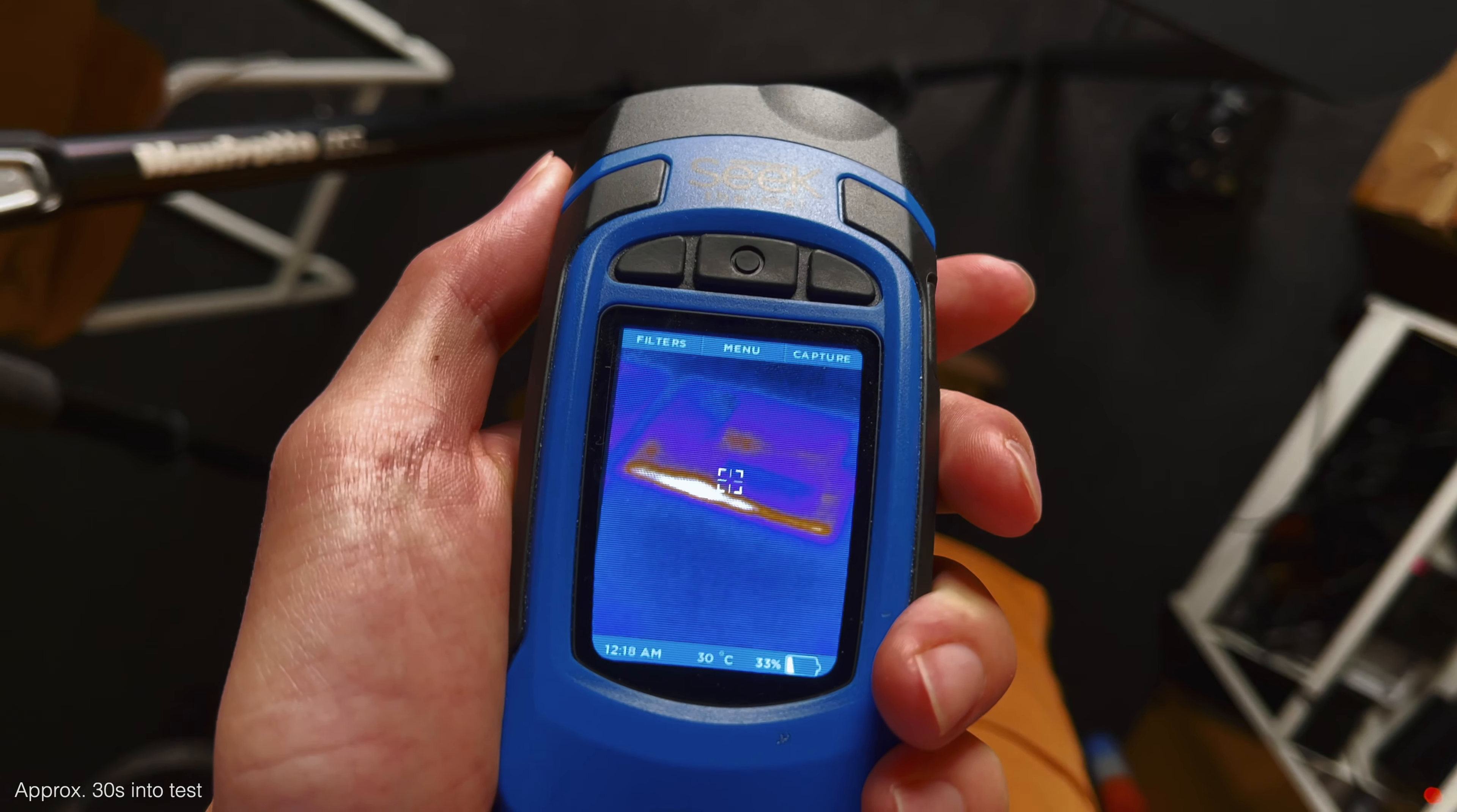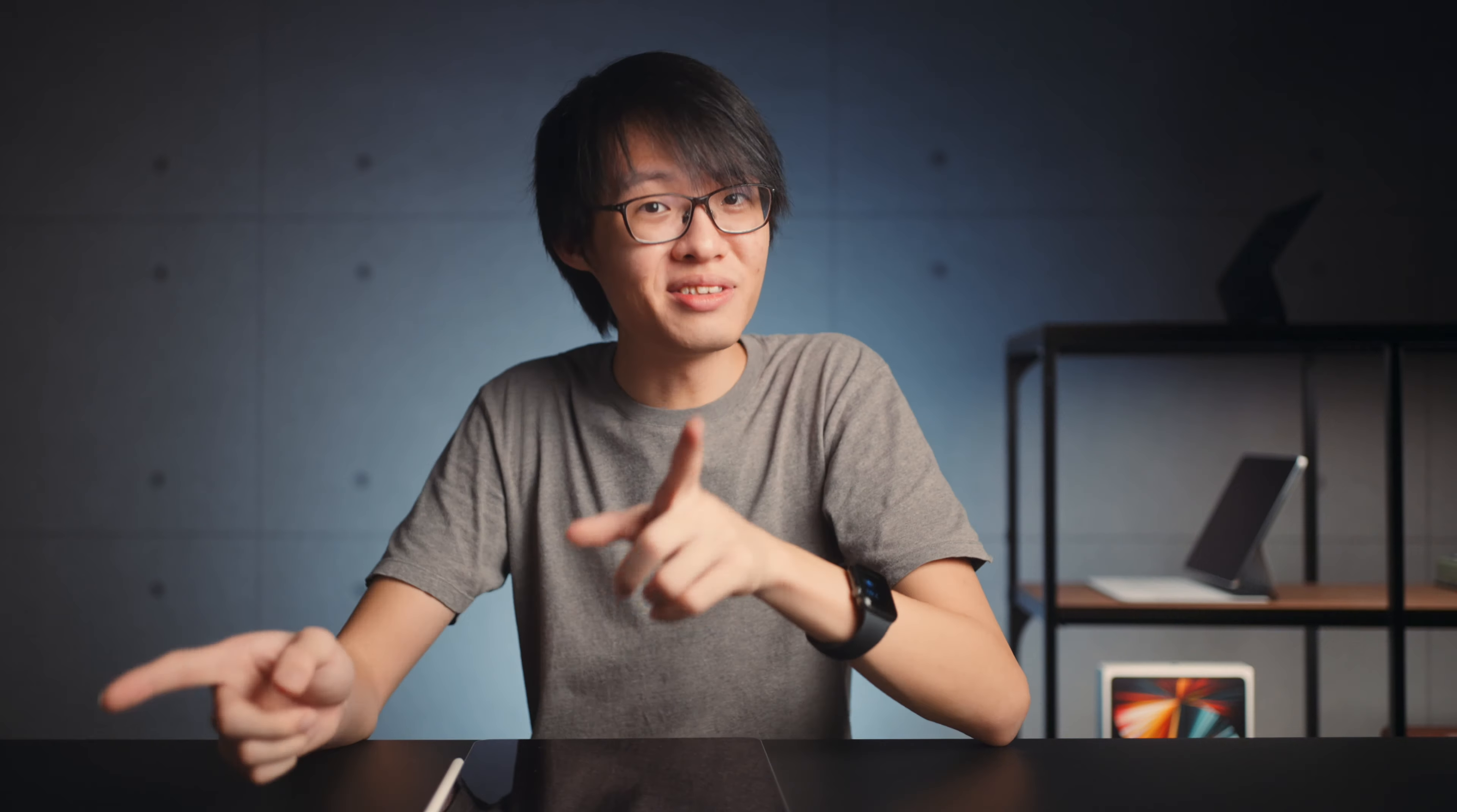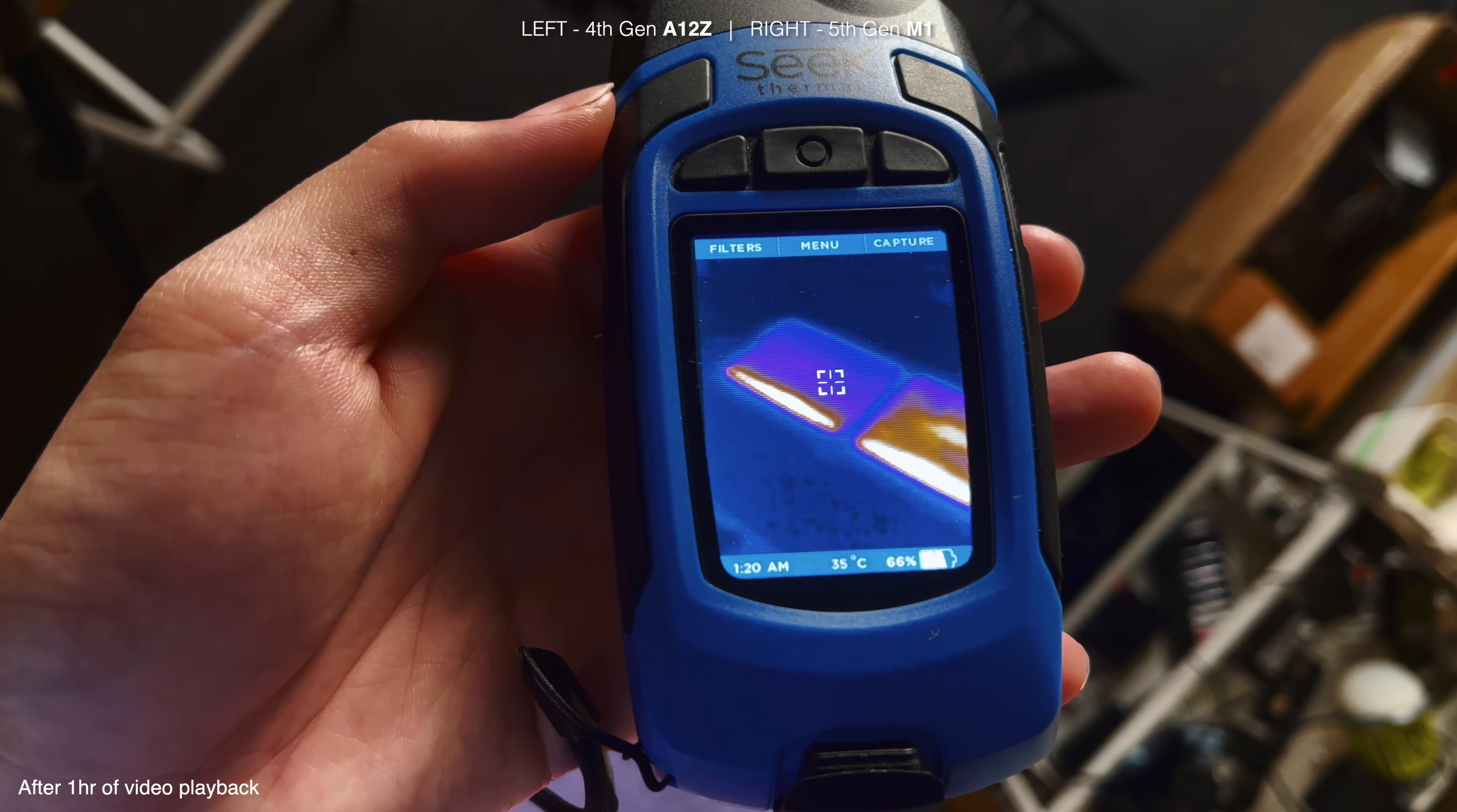These are the iPads before the test began, nice and cold, A12Z on the left, M1 on the right. And here are the iPads at the very beginning of the test, with a fairly similar heat signature, one hot strip along the bottom edge.